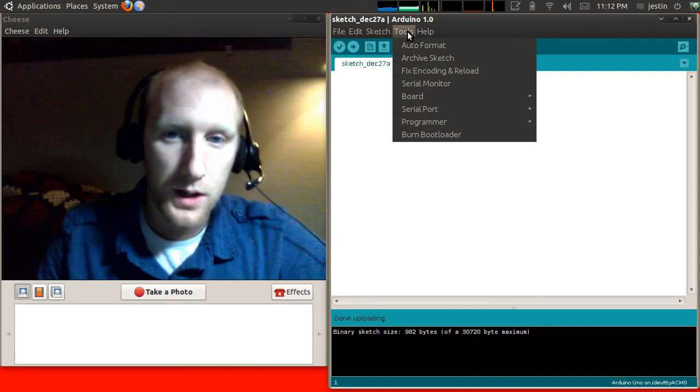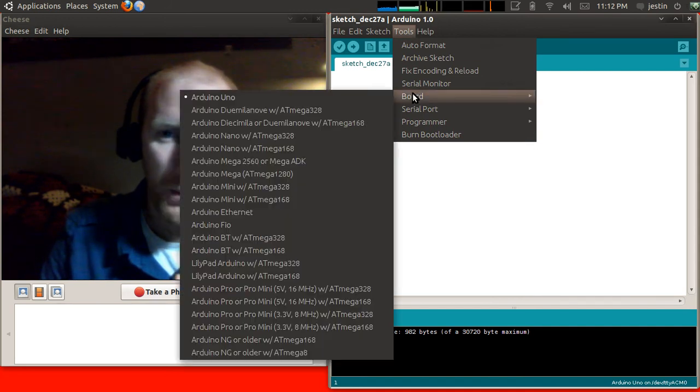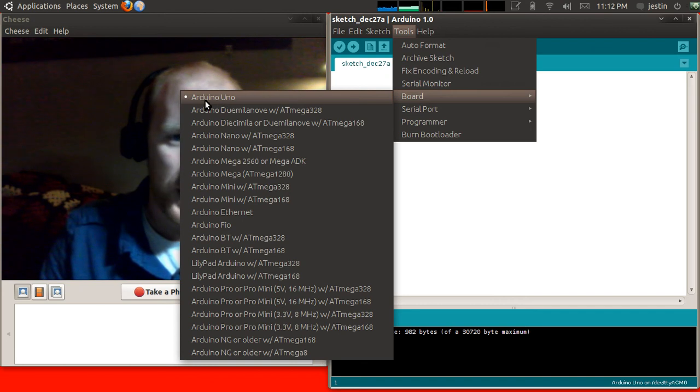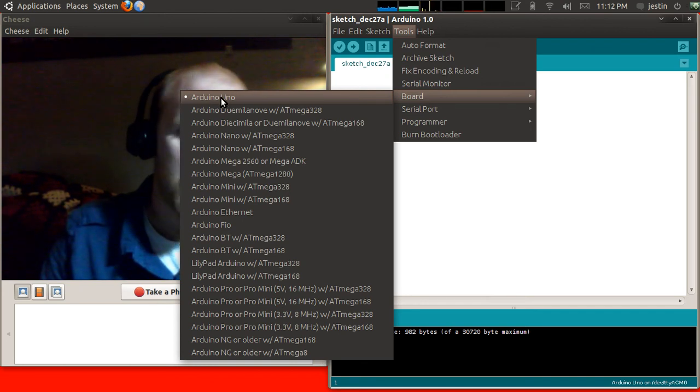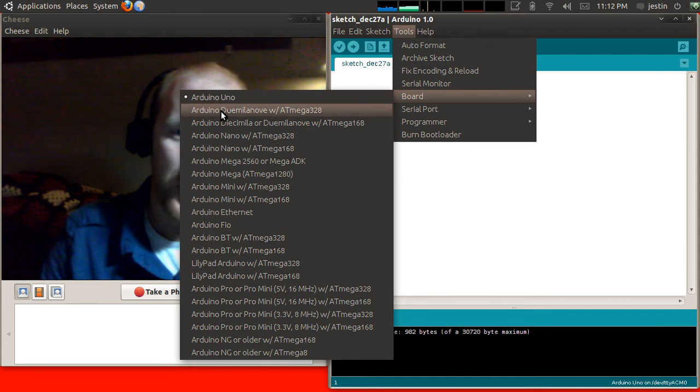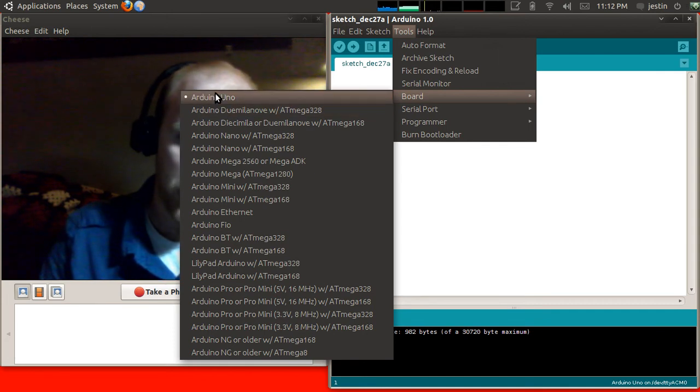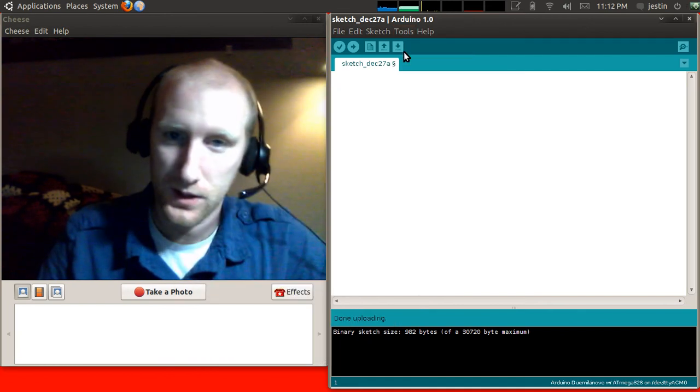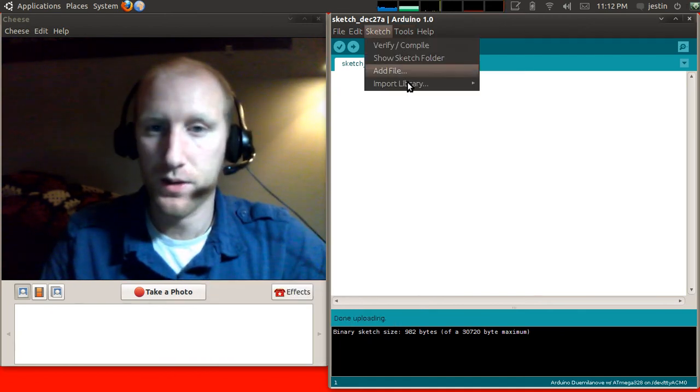Now you guys are going to want to go to Tools, Board, and you're going to want to make sure Arduino Uno is selected here. The first one in the list. That's what you guys want. I don't want that. I want the second one in the list because I'm using my older board. So you guys will select the first one. Ignore the fact that I'm selecting the second one.